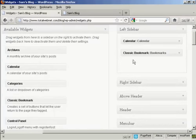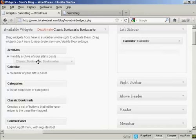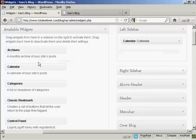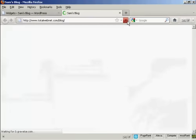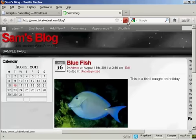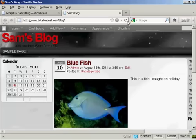The other way is to simply drag and drop it back into the available widgets. Hold down the left mouse button, drag it over to this side, release it, and it's gone. If I come back to the main page and refresh it again, it's gone completely.